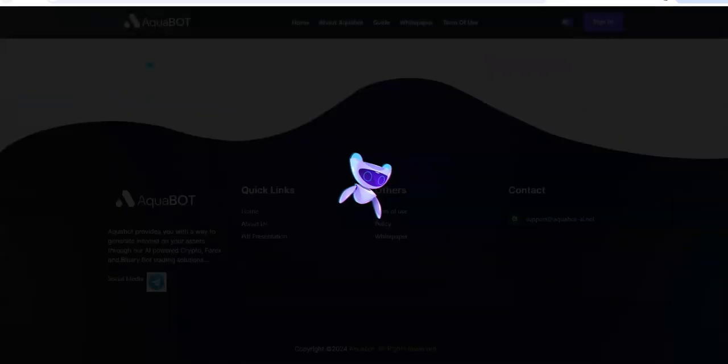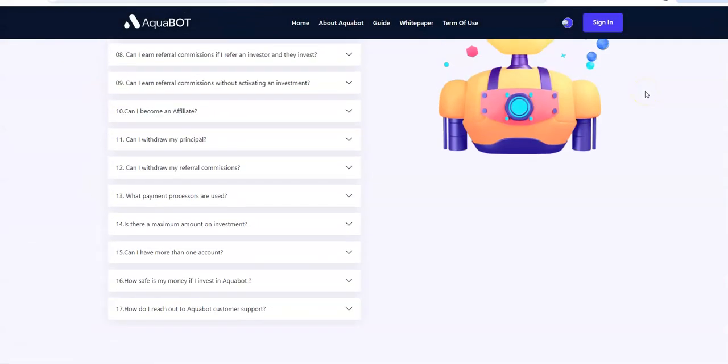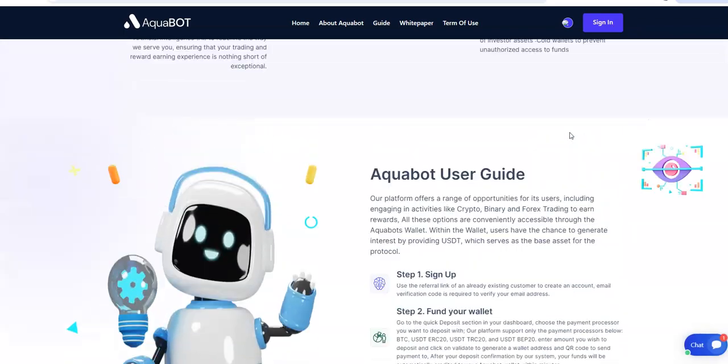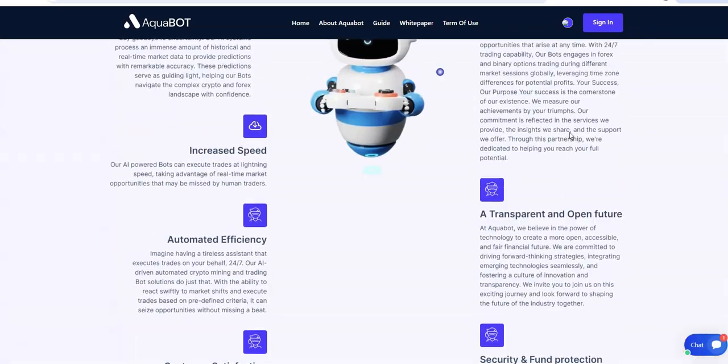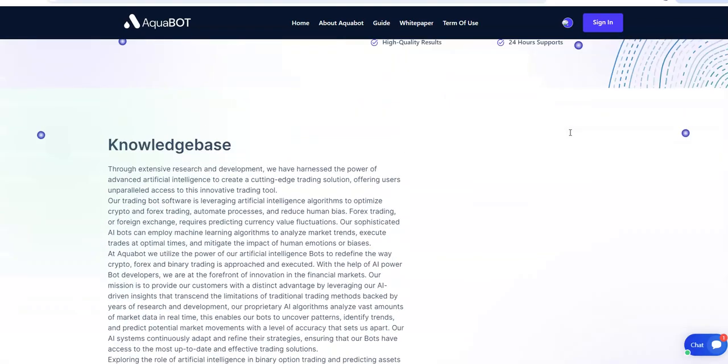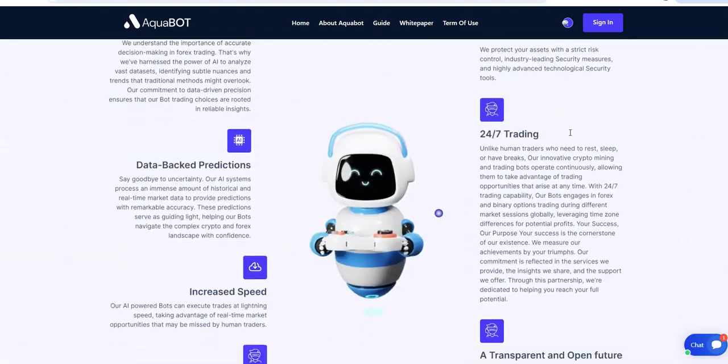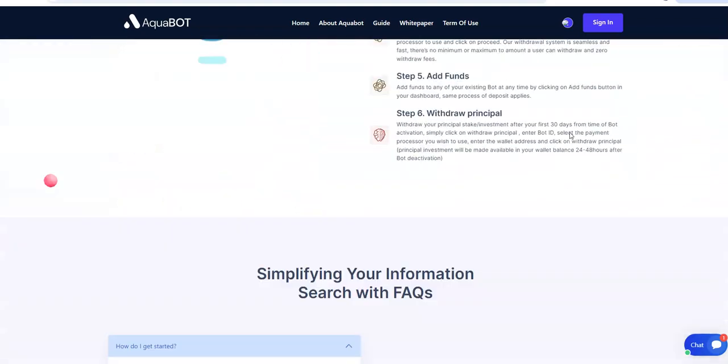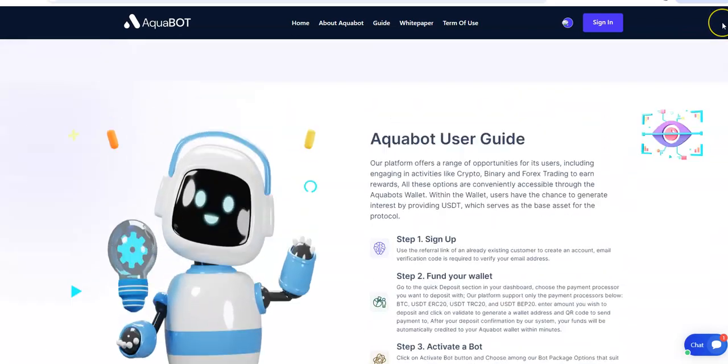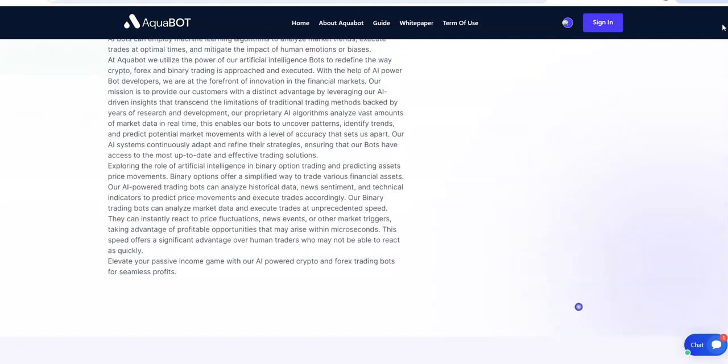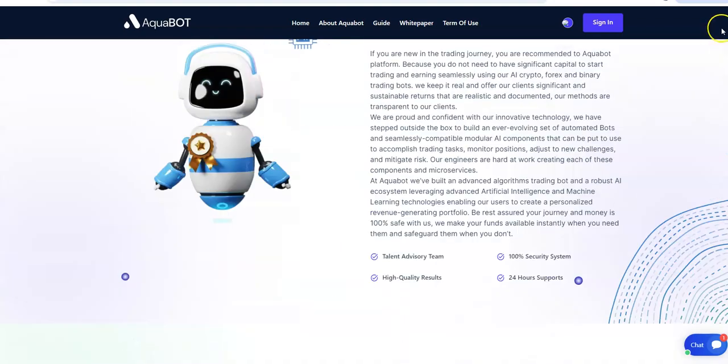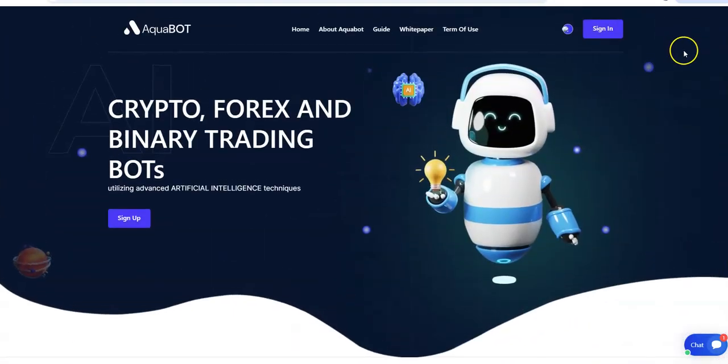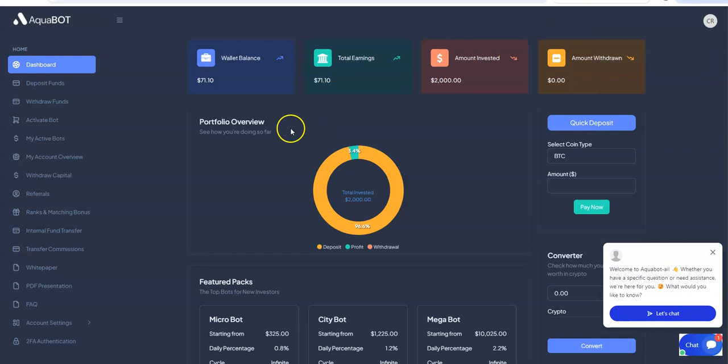You're in for at least minimum 30 days. Then you could decide if you want to stay in it or leave. I mean, if you're already in it at that point, might as well just stay in it. But I think you're at least a minimum lock of 30 days. Yeah, your first 30 days. Then after that, you do what you want to do. But like I said, if you're already in 30 days, you're making money, you might as well just keep it in there. That's Aquabot.